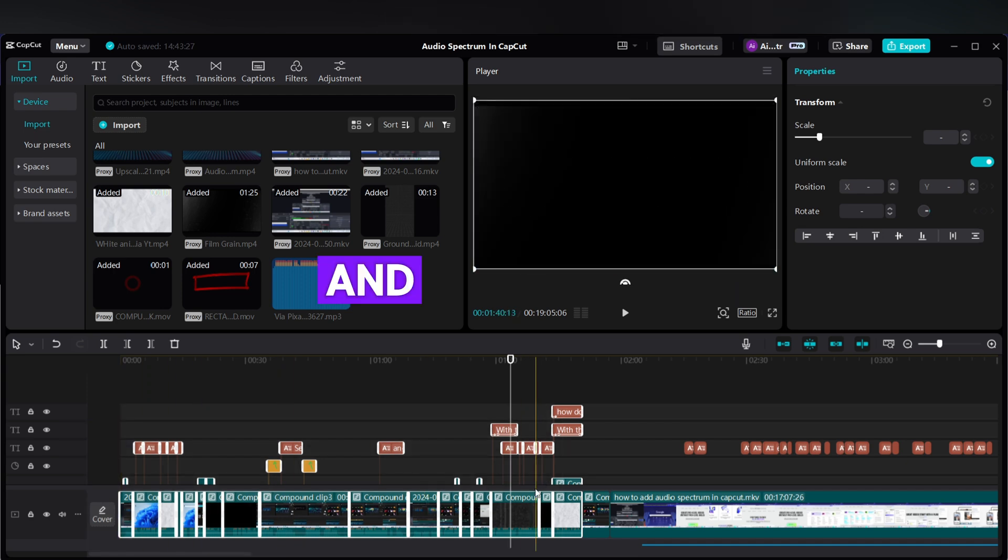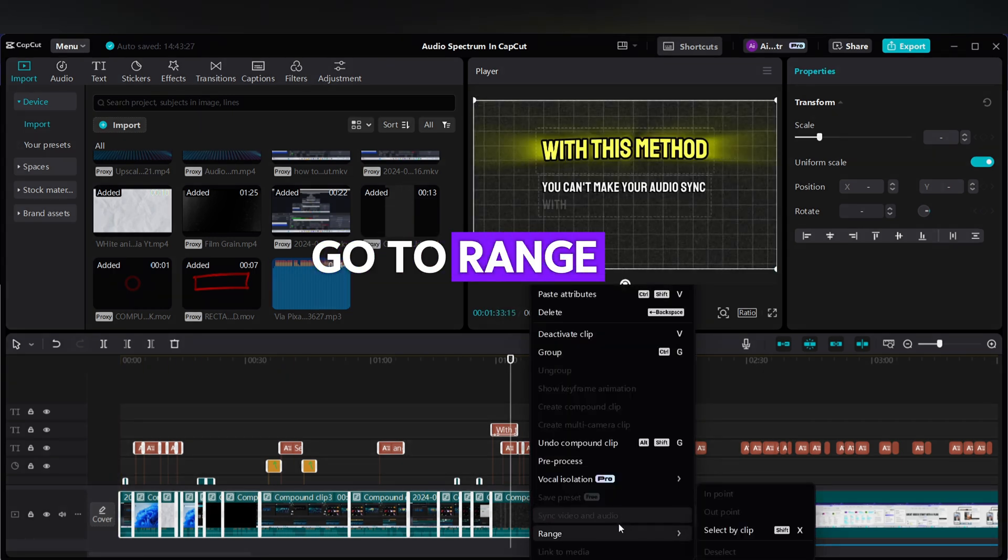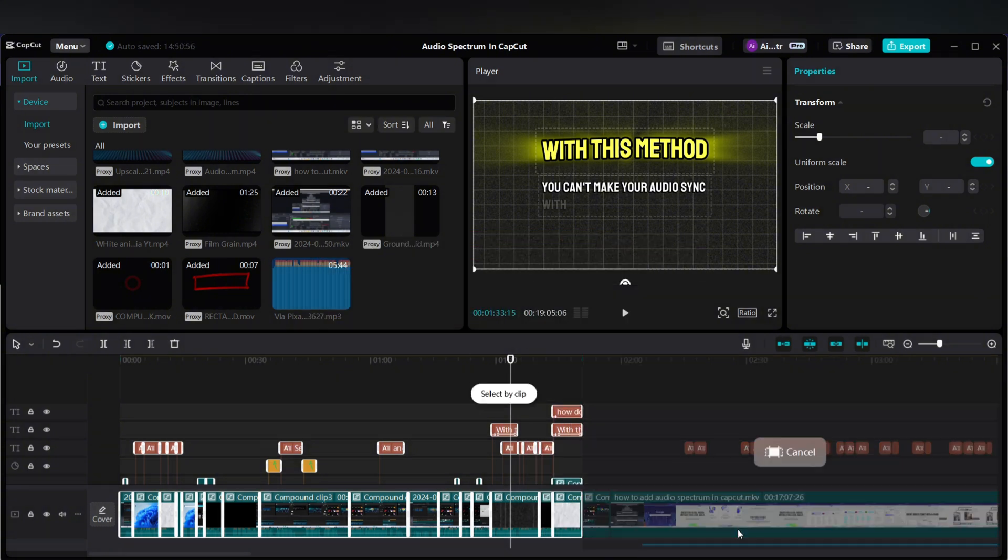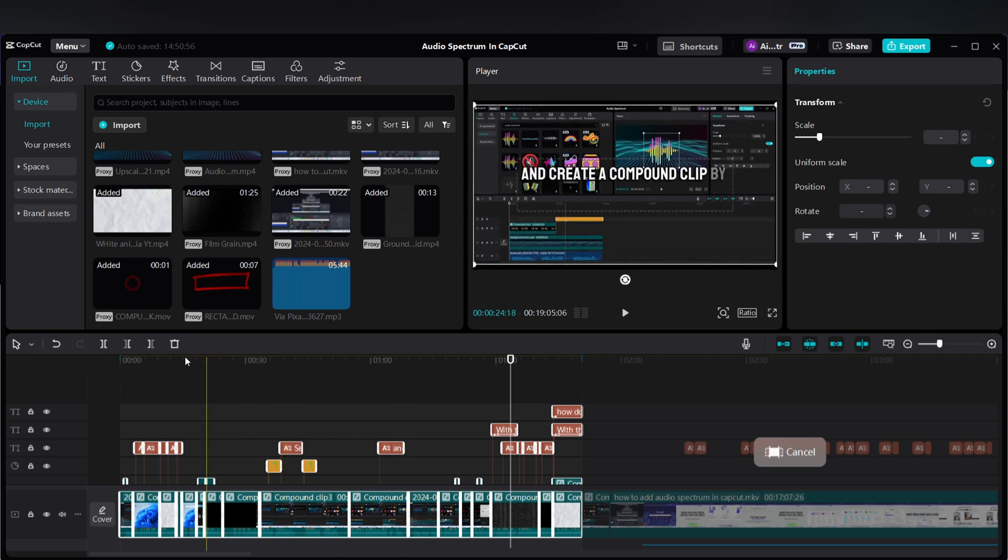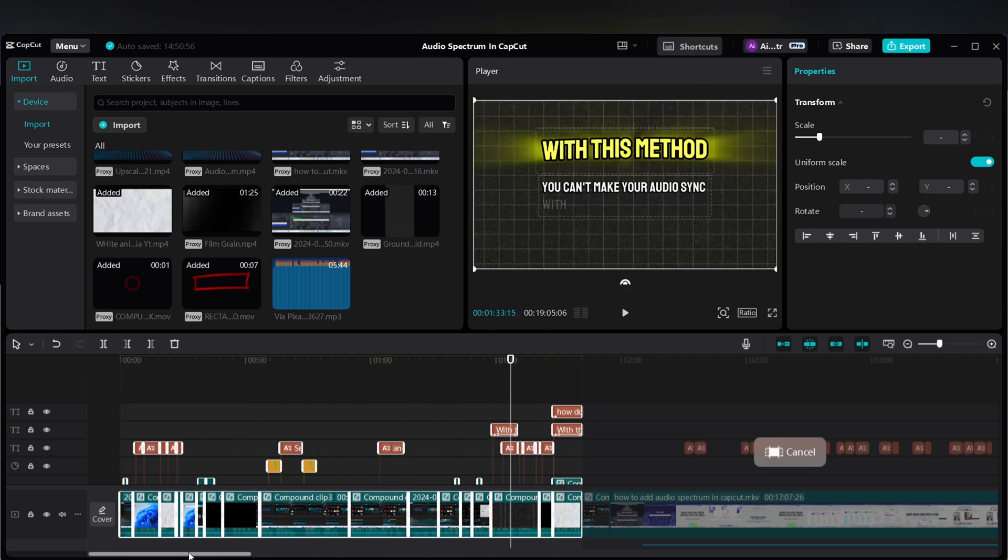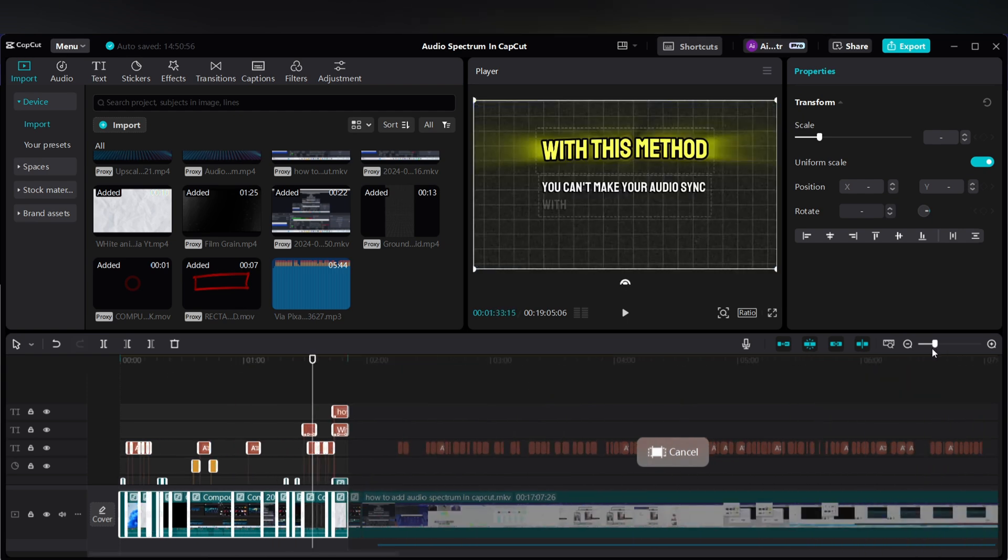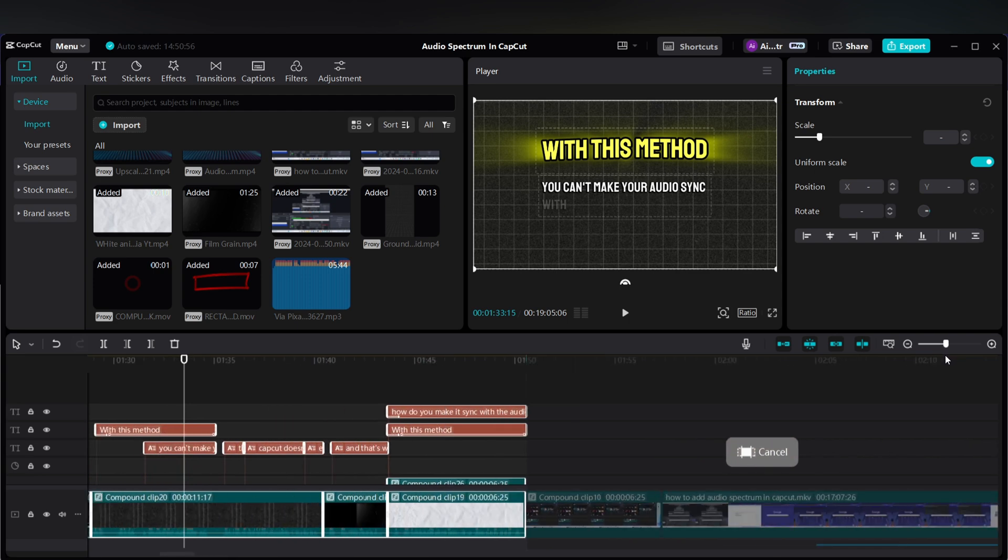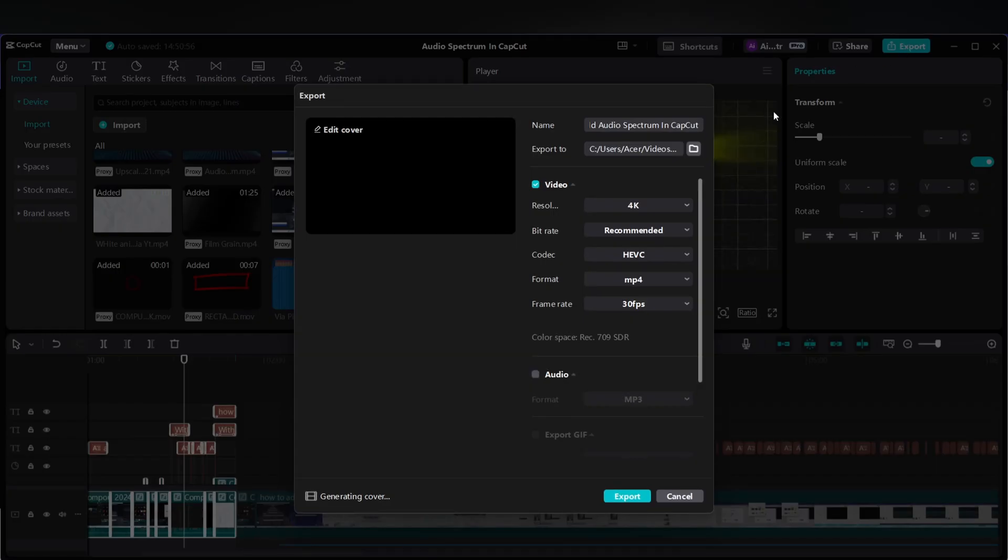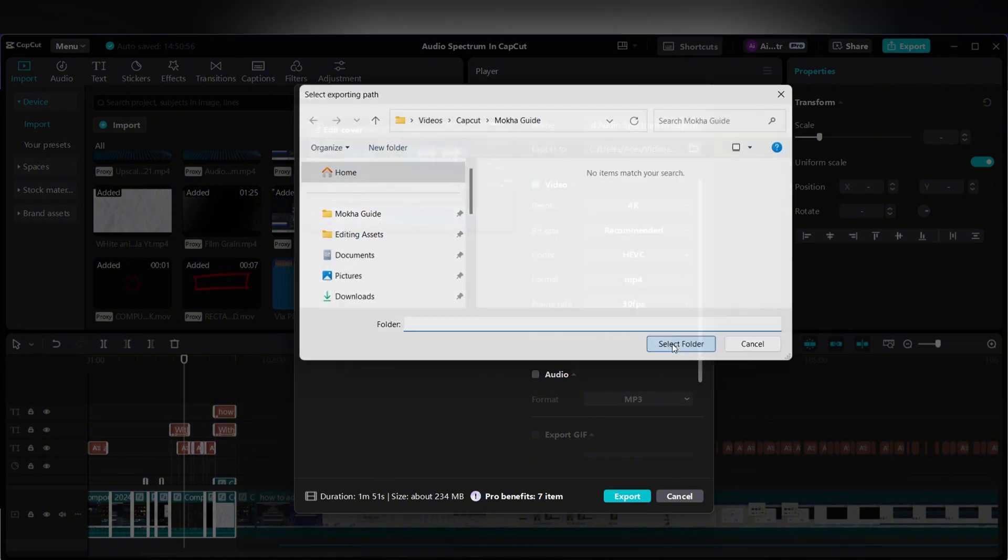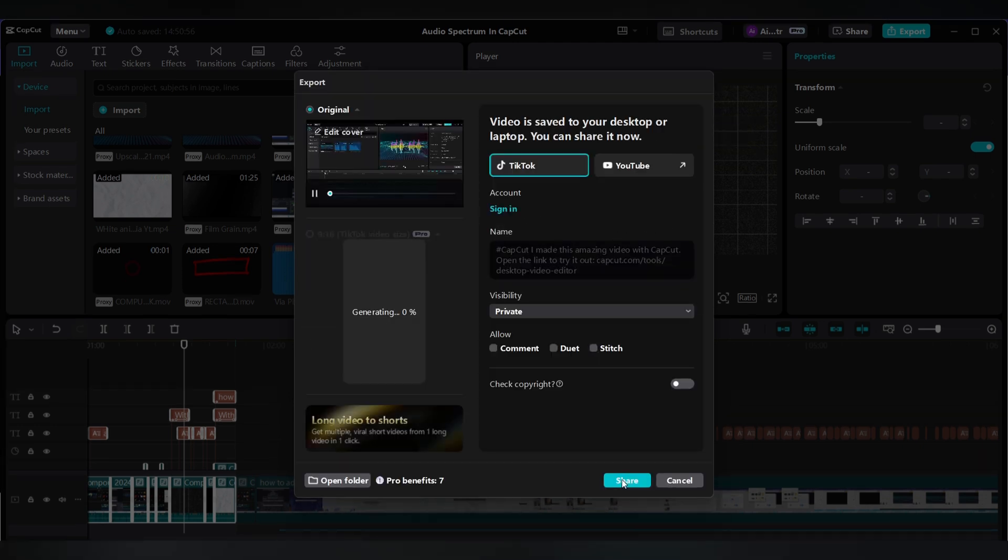And right-click, right-click, go to Range and select by clip. Now only this part is selected, which is the edited part, and this part is out of selection, you see. And all I have to do now is export and choose the location and export.